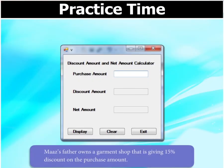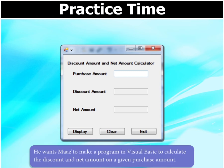Mars's father owns a garment shop that is giving 15% discount on the purchase amount. He wants Mars to make a program in Visual Basic to calculate the discount and net amount on a given purchase amount.